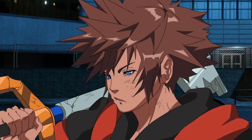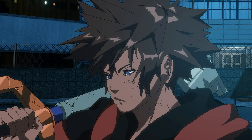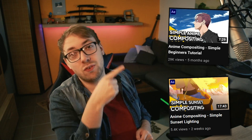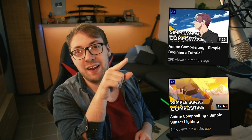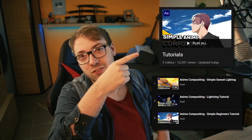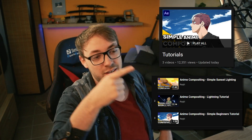Hey guys, Reiji here, back with the last part of our simple compositing tutorial series. Today we'll be doing a nighttime scene to finish off these tutorials. We'll be taking our scene from looking like this to this. For the daytime and sunset version of compositing, please check out the two videos linked in the description and comment section. I also made a tutorial playlist on my channel for all the compositing tutorials so you can easily find them.